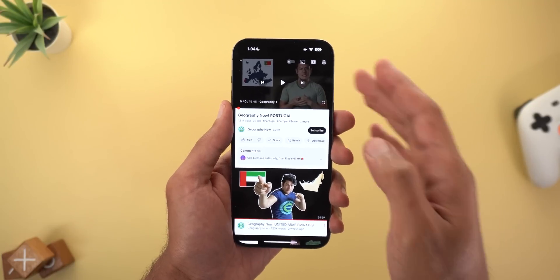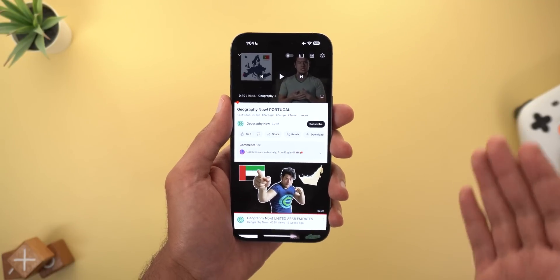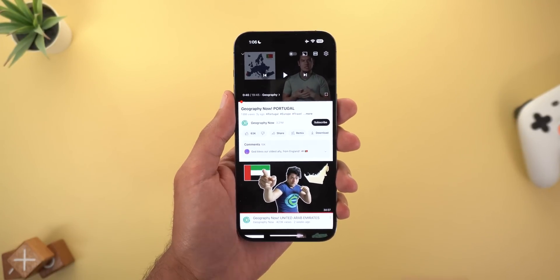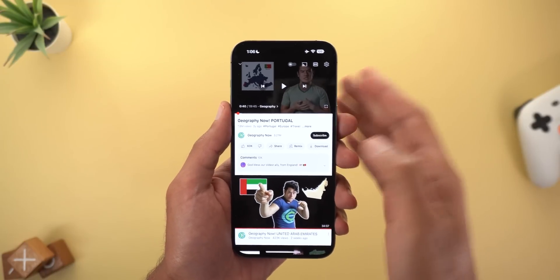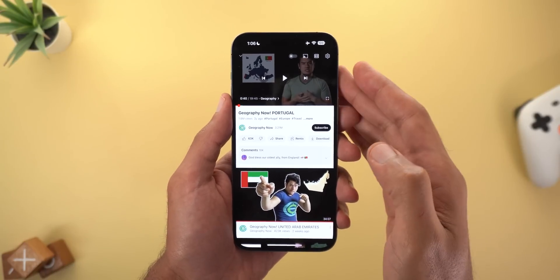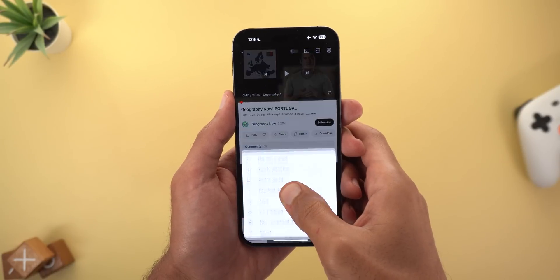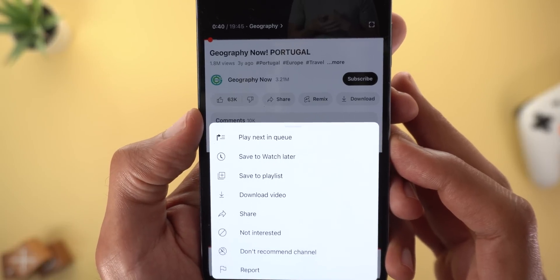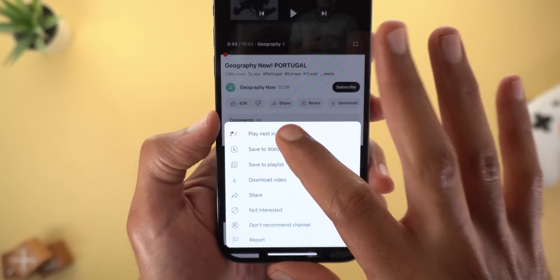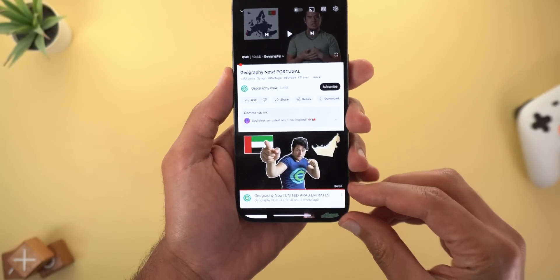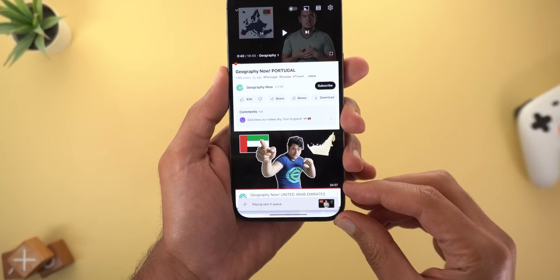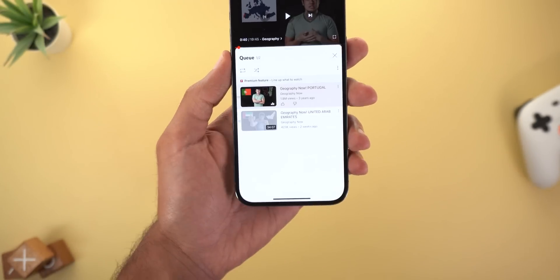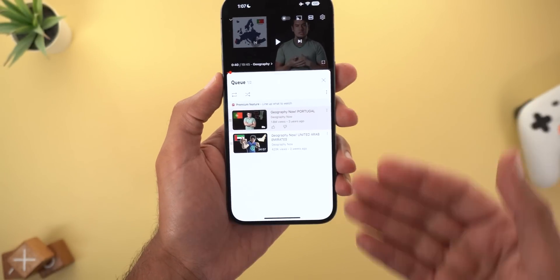This option is only available on iOS for the time being, as I couldn't find it on my Android phones. The second new premium feature is the ability to create a queue. For example, when I'm playing a video and tap and hold on another one, I have 'Play Next in Queue.' Once I do this, it will show a floating card at the bottom of the screen that allows me to check my queue and start playing whatever video I want.